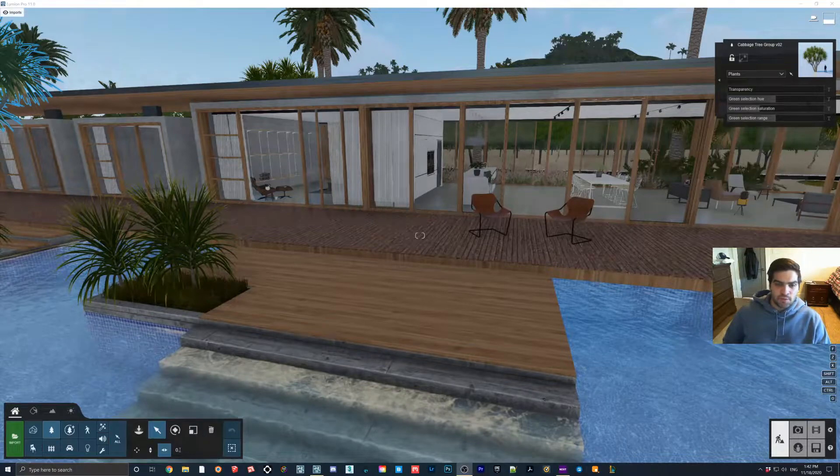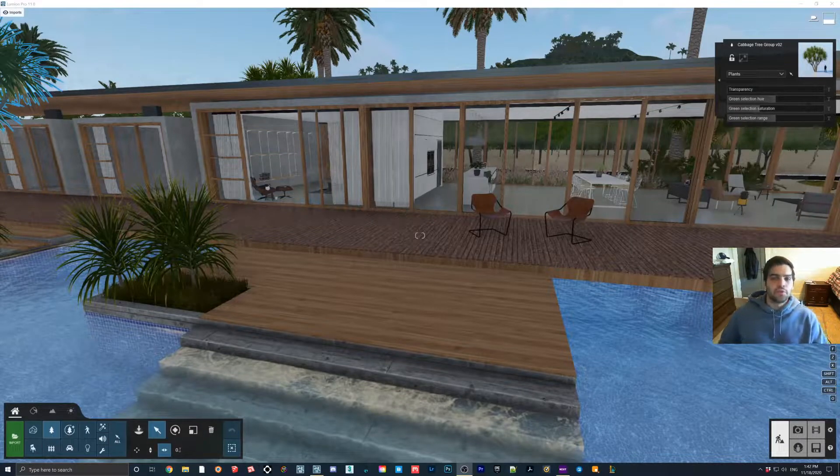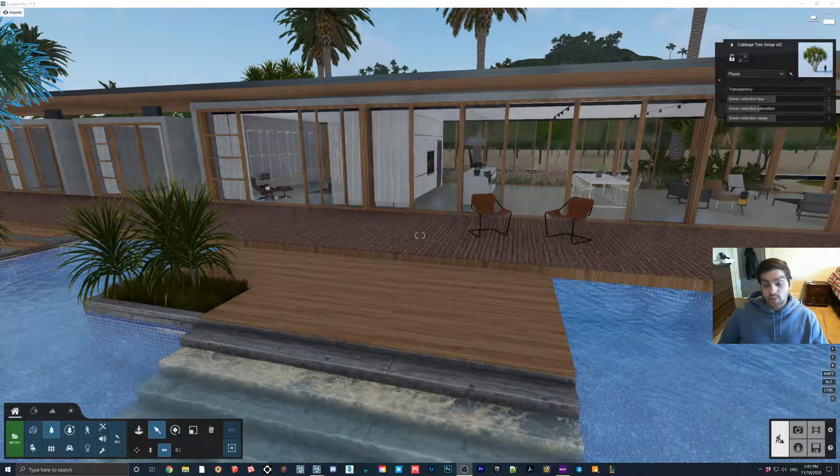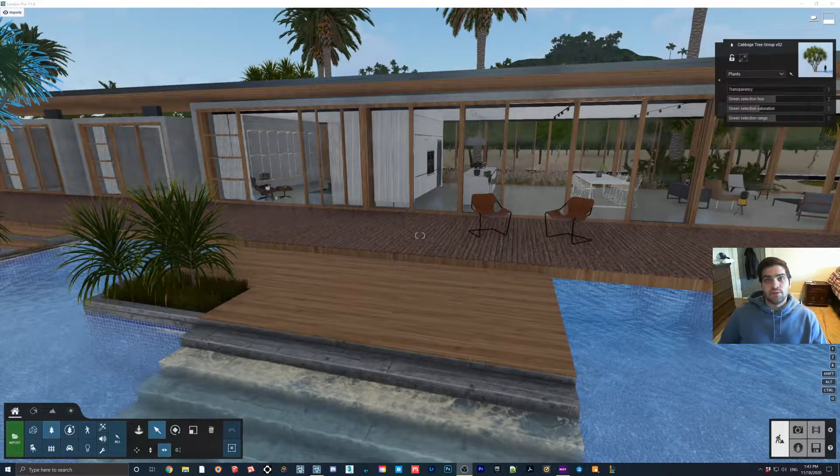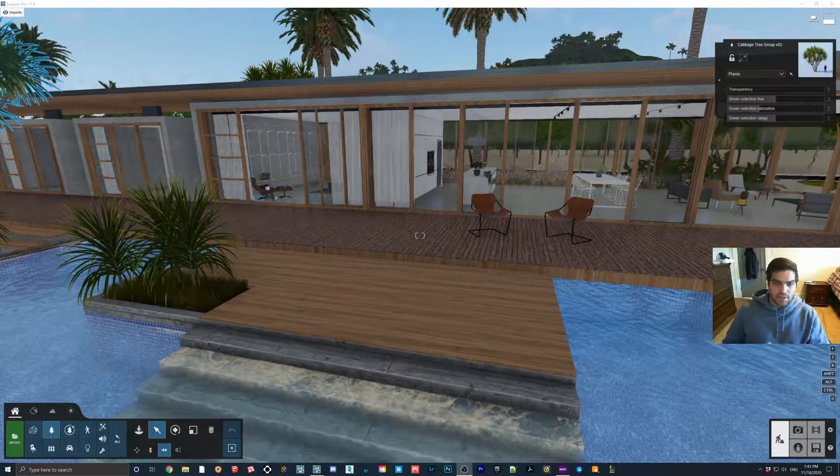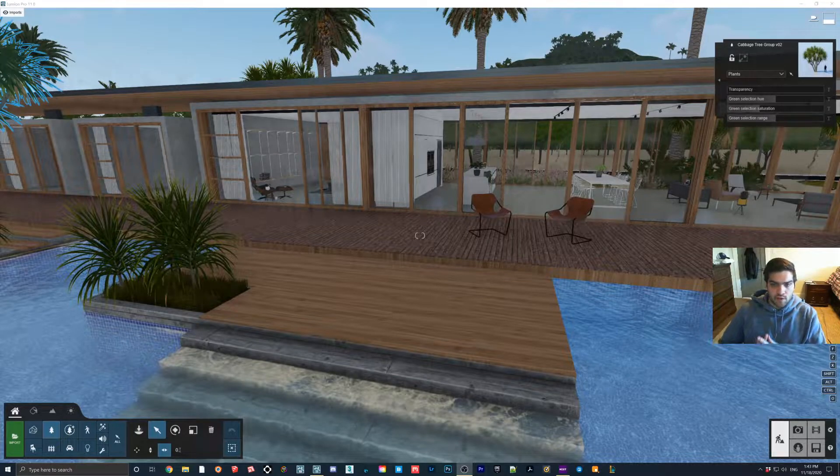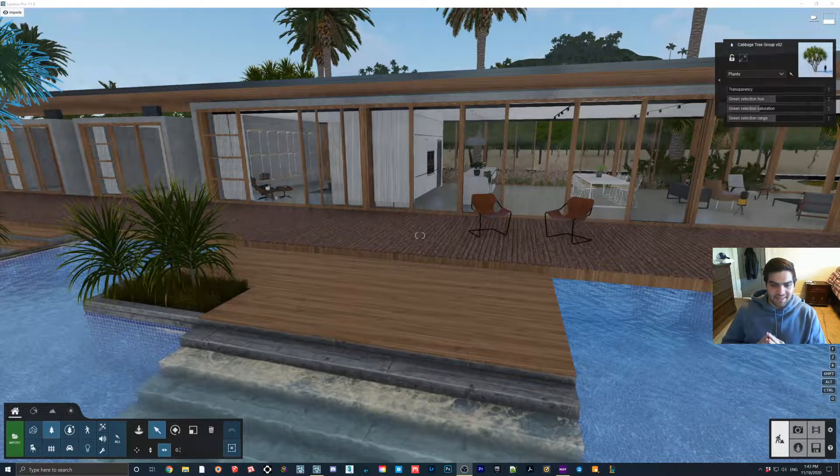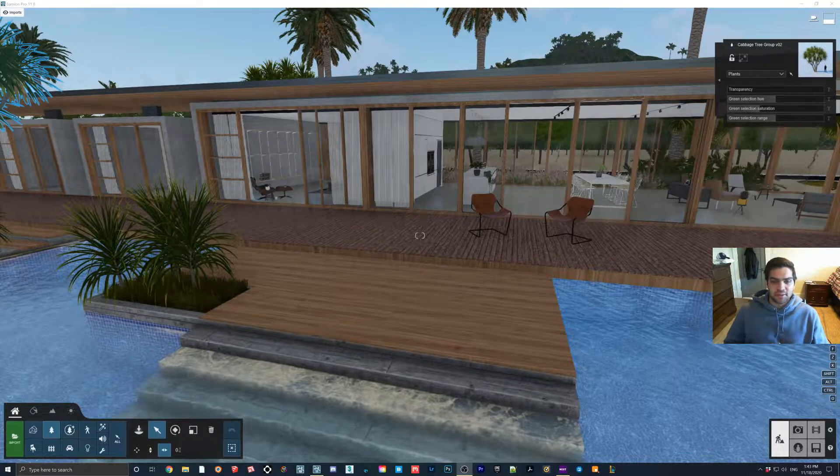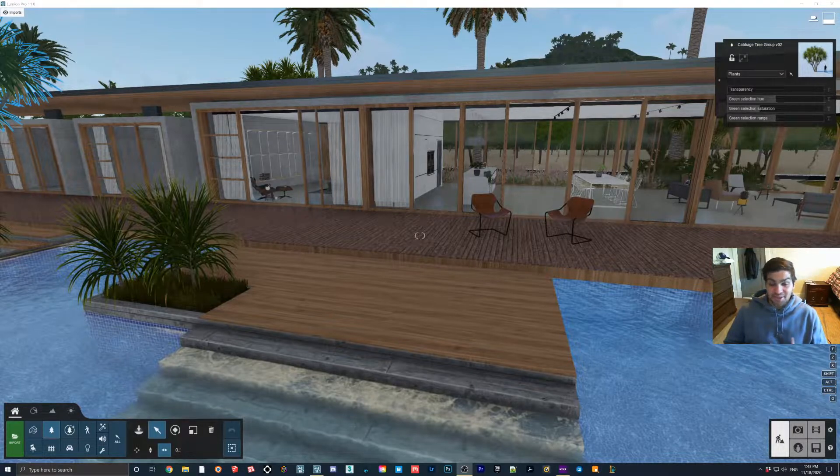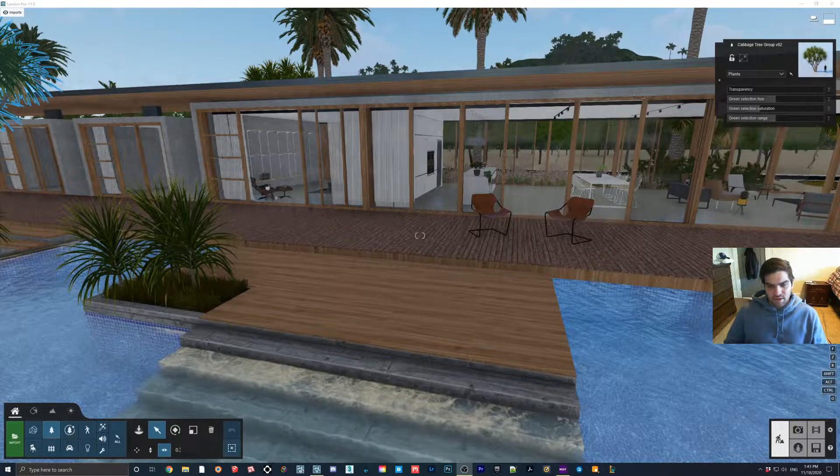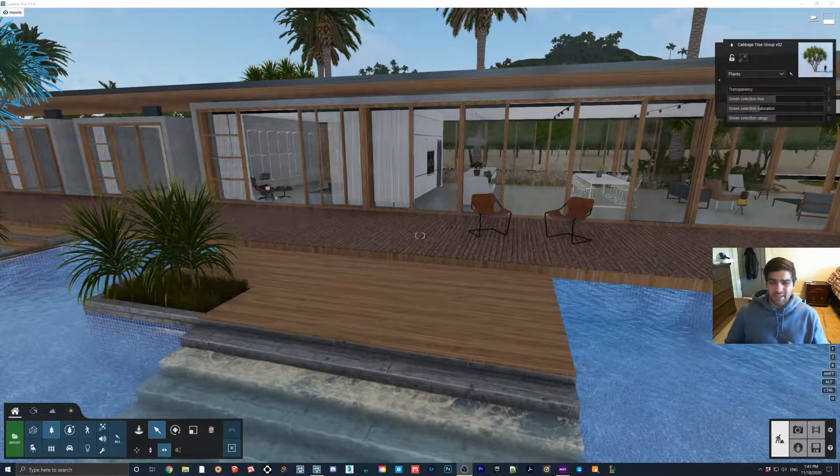Everybody, another Lumion 11 new feature tutorial. This one's going to focus on the new volumetric fire. This is a pretty cool one in the sense that the fire in Lumion before was hurting. In my opinion, it was almost unusably bad - it didn't look realistic at all.